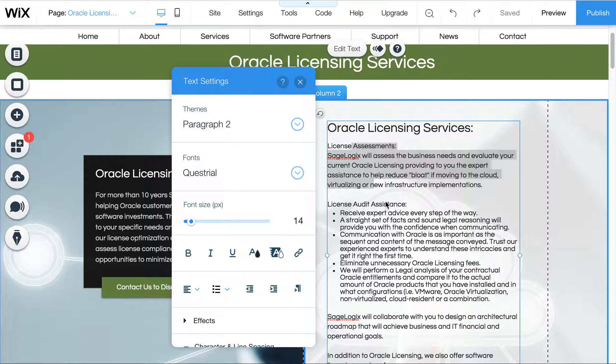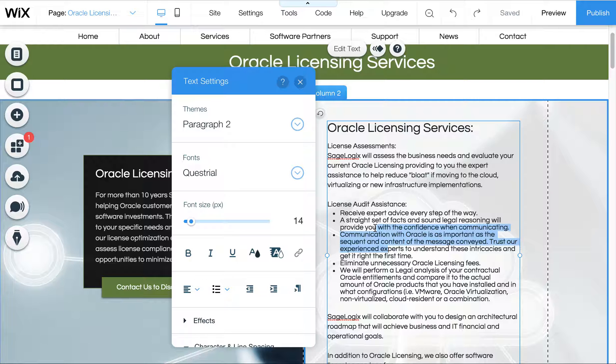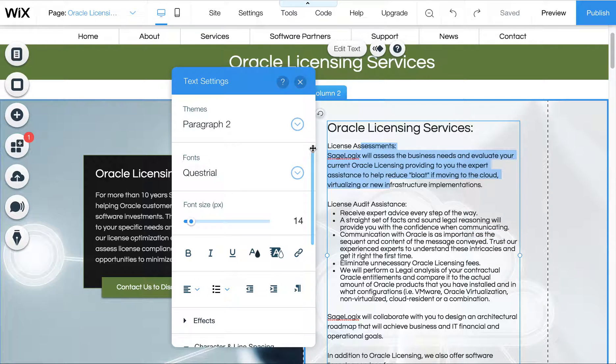I wanted to quickly show you how to adjust spacing in Wix on websites. You'll see that, for example, this text here has more spacing between it than this text down here. What that is, is that's the line spacing.